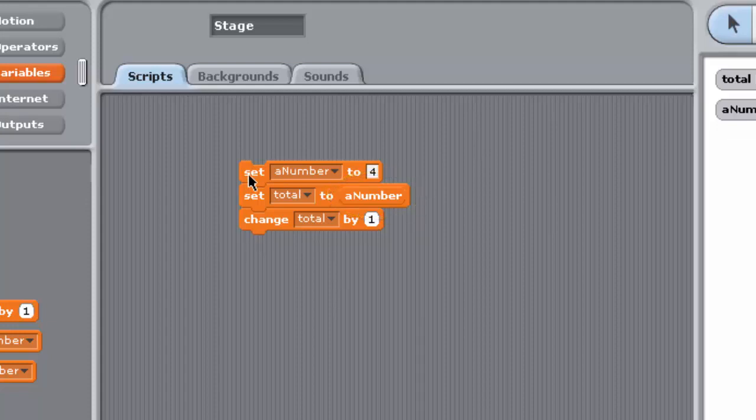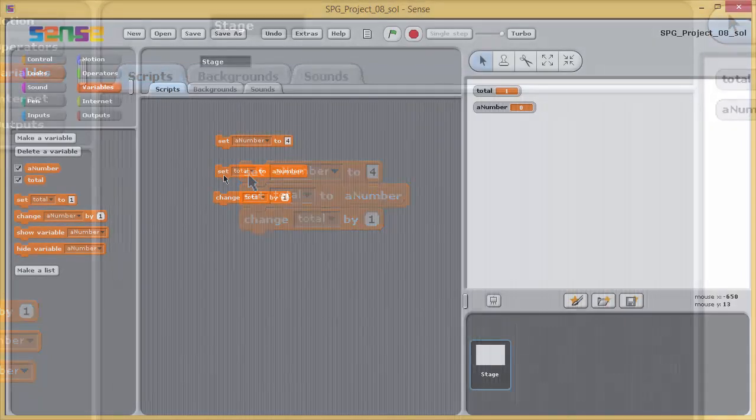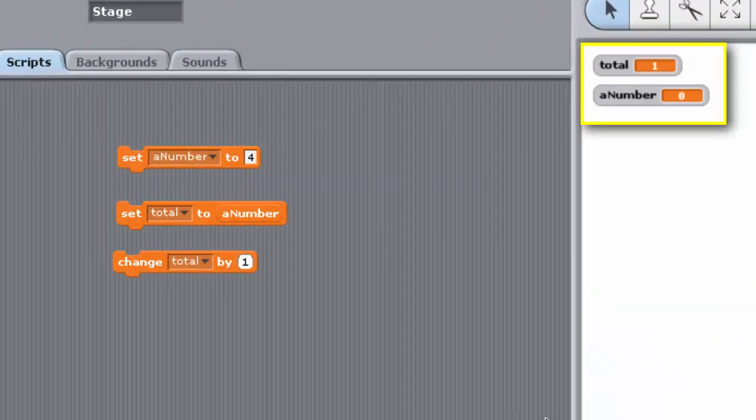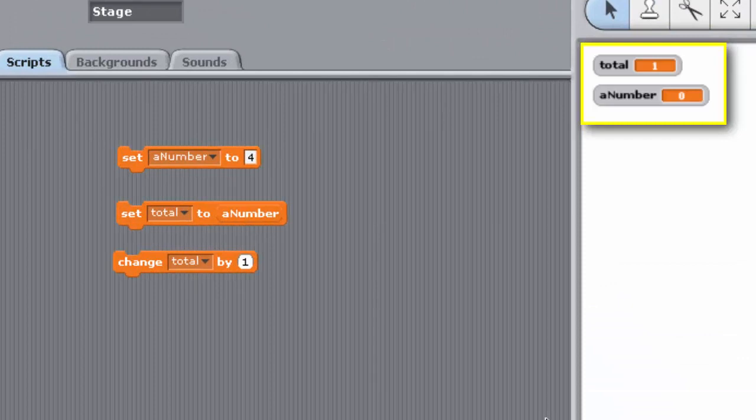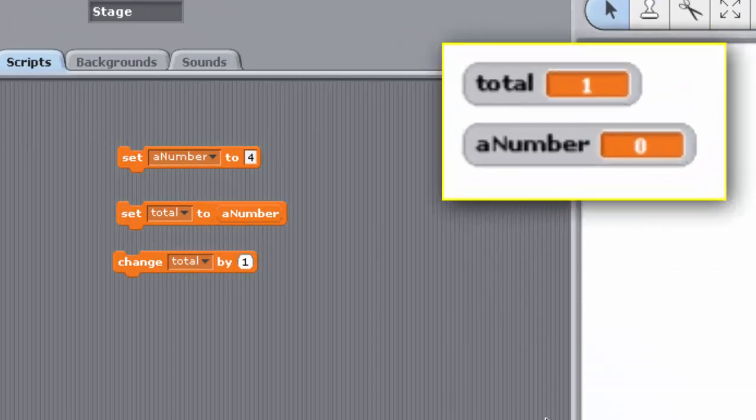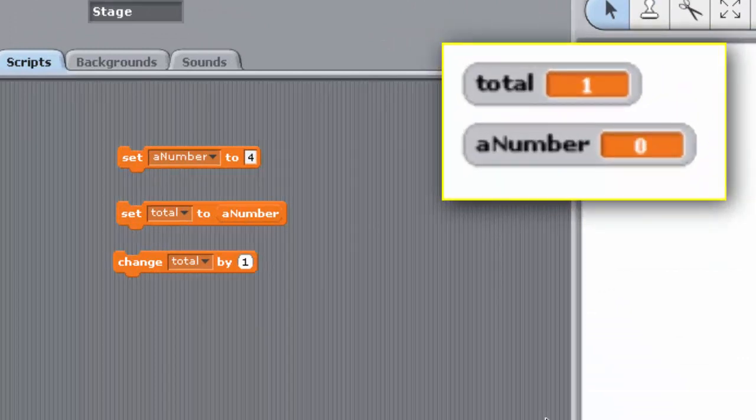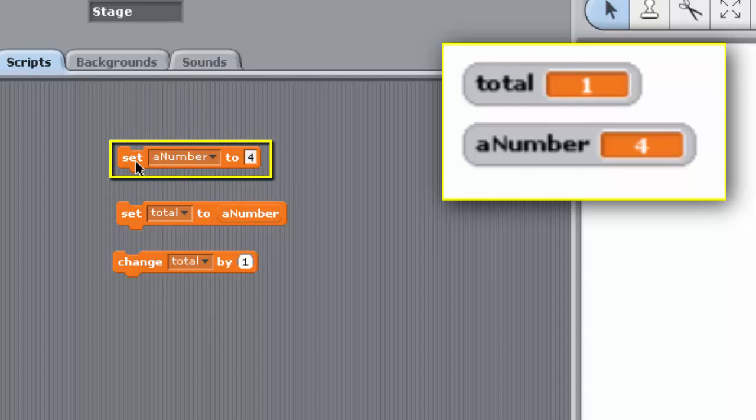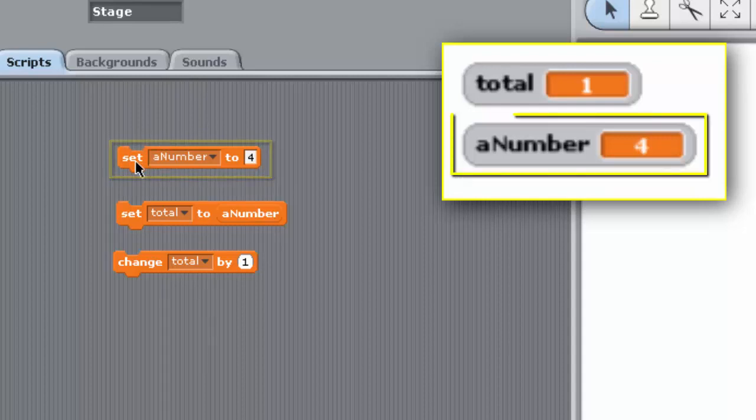Before the stack is executed, Total and A Number have the values 1 and 0, respectively. Their watches are shown here. The block Set A Number to 4 sets the variable A Number to hold the value 4. And it looks like this.